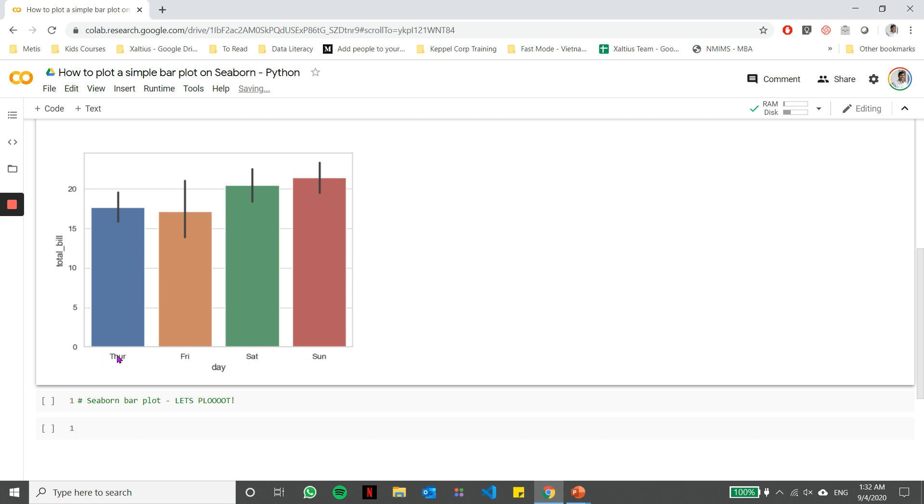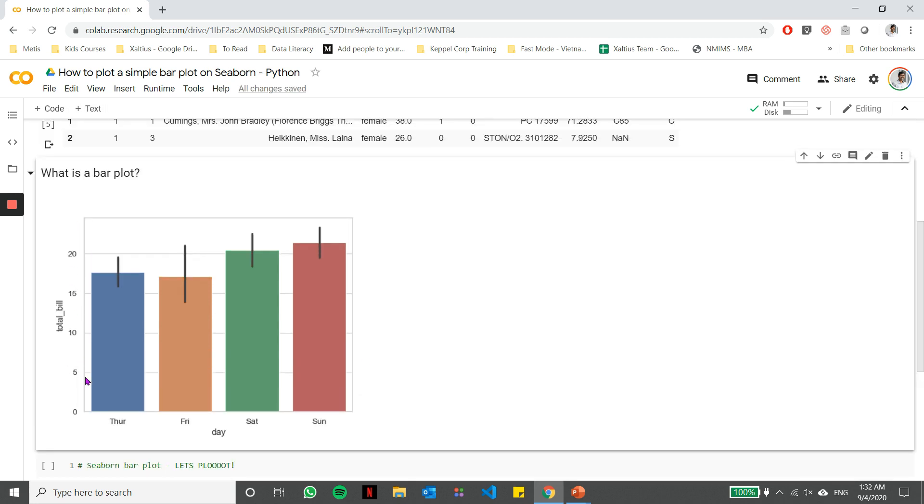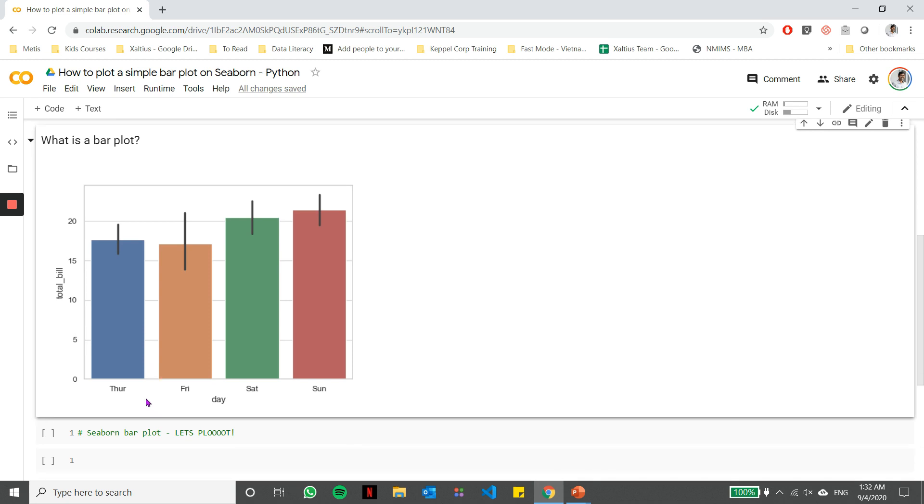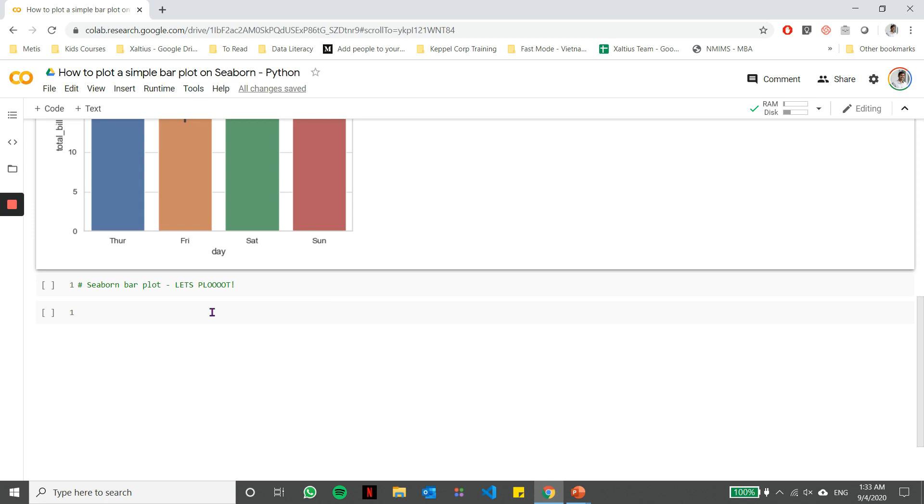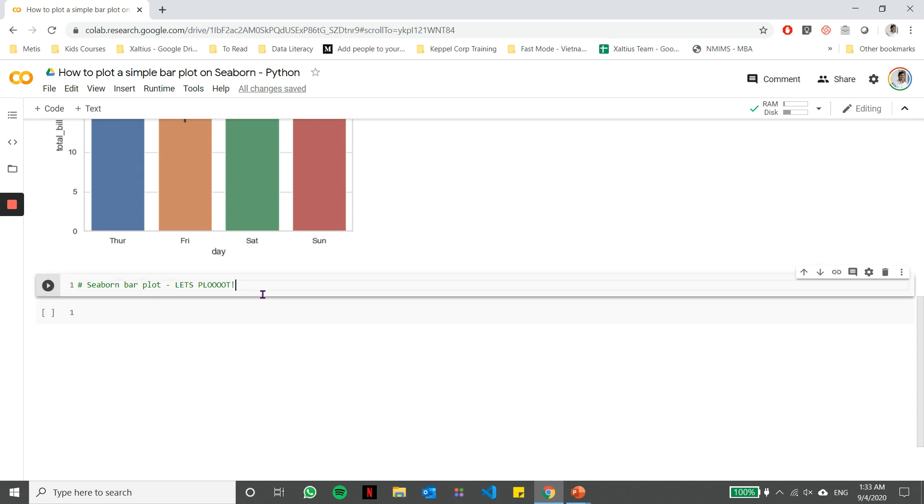The X axis or the Y axis, one of the axes is generally a categorical variable. So as you see in this case, the days of the week are unique and there are categories. So one of the axes is a categorical variable, and the other axis generally depicts the values corresponding to those categories. And those values are represented using bars.